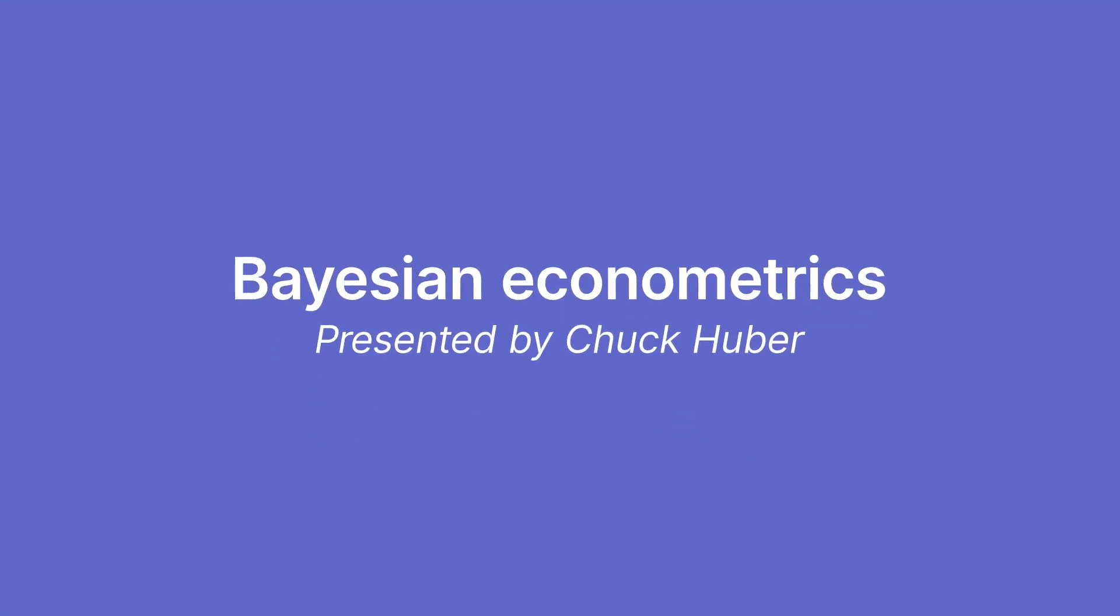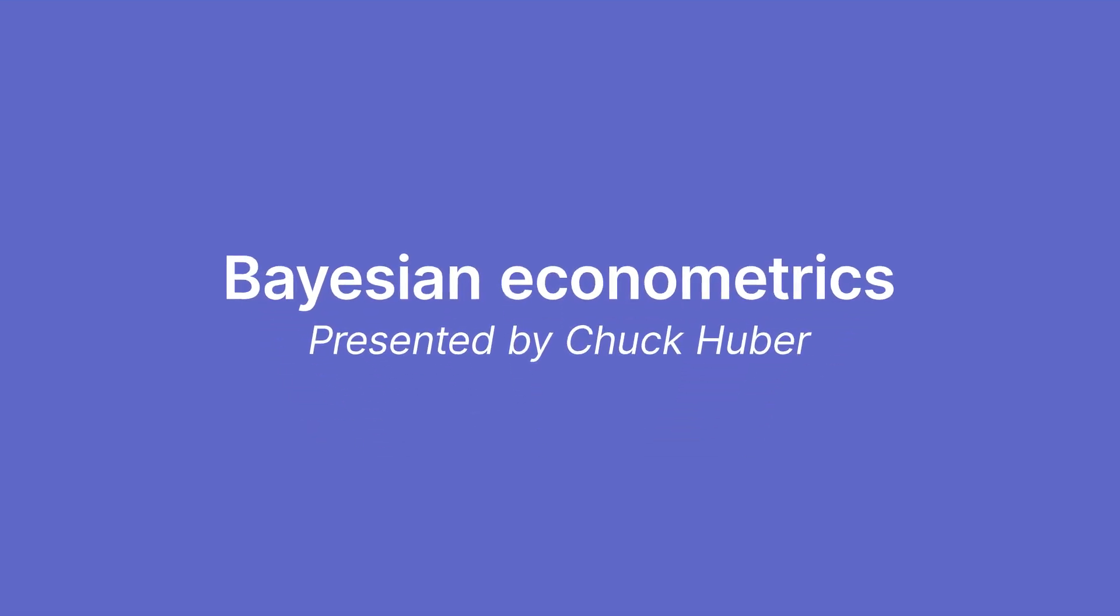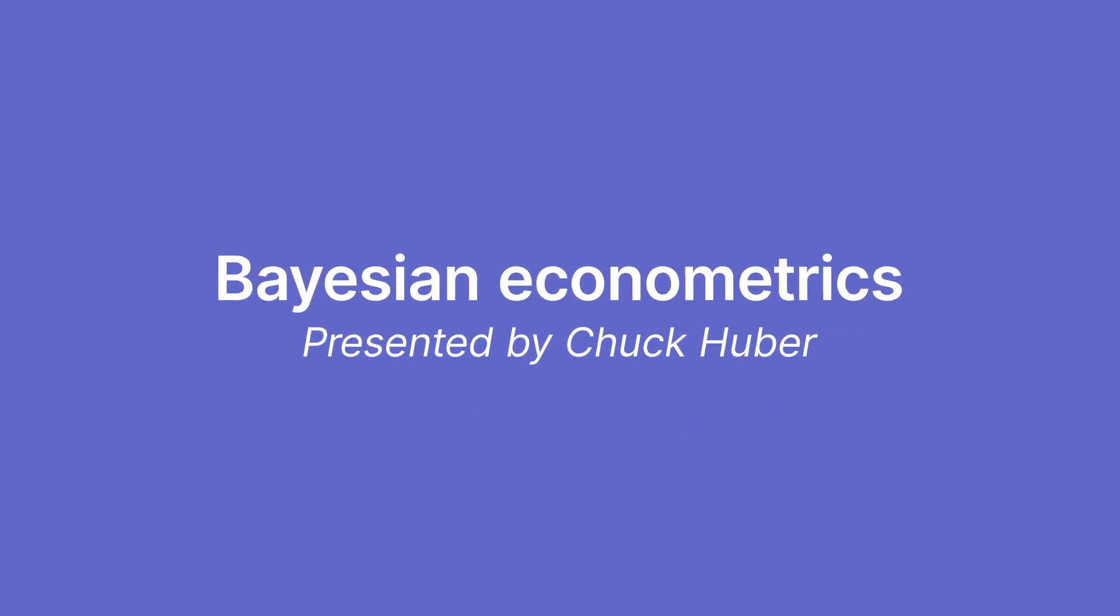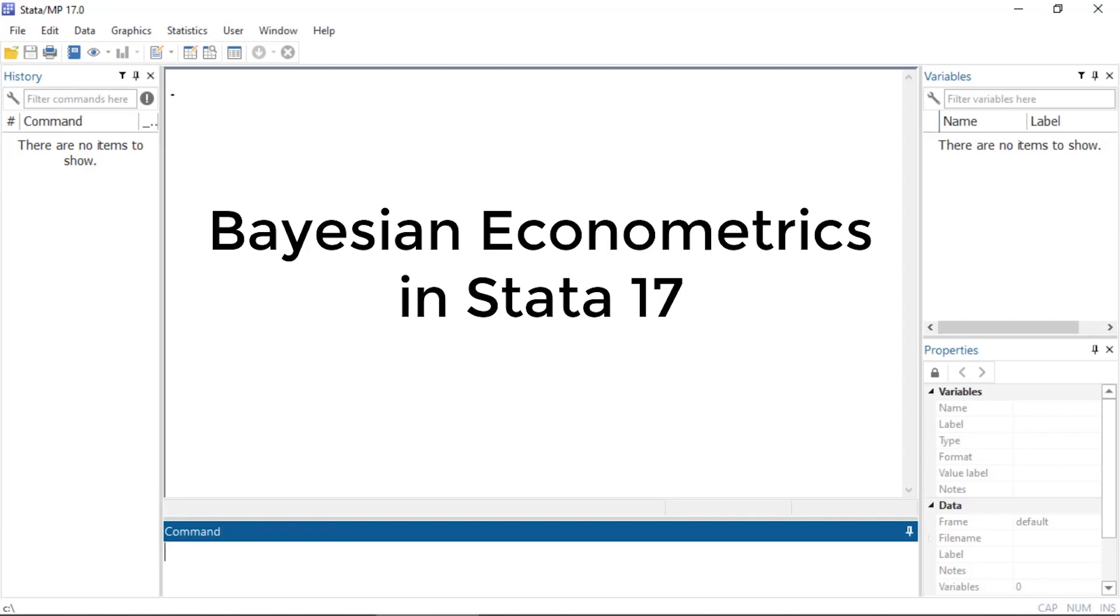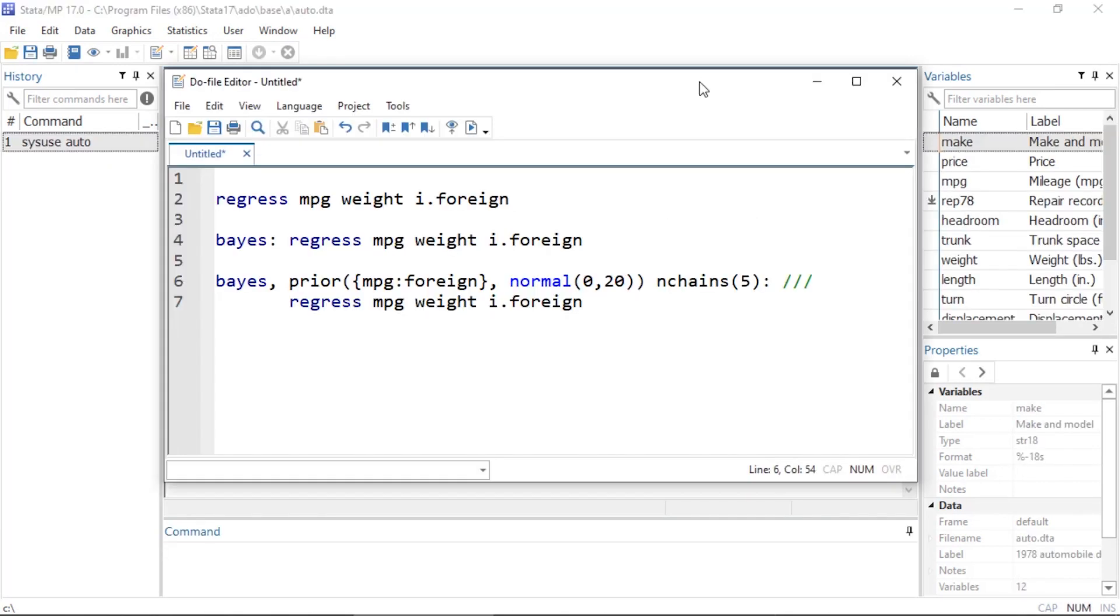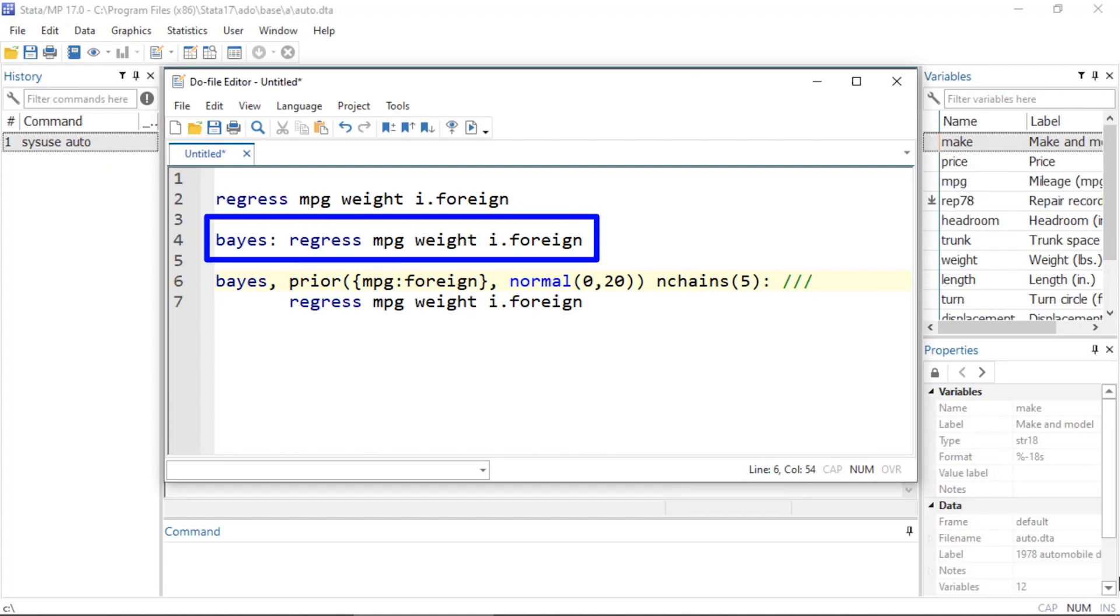Hi, Chuck Huber here for the Stata YouTube channel. Today I'd like to show you some of the new Bayesian econometric features in Stata 17. In Stata 16, we added the Bayes prefix which allows you to fit many of your favorite regression models using Bayesian methods. You can simply type Bayes colon before a regression command to fit the model using Stata's default priors and specifications for the MCMC chain.